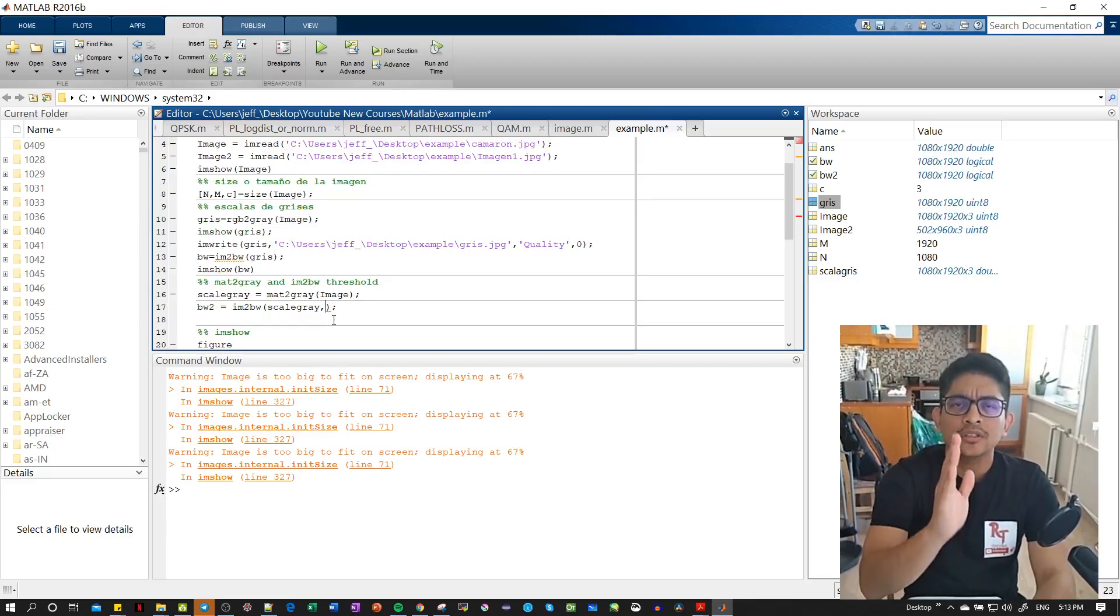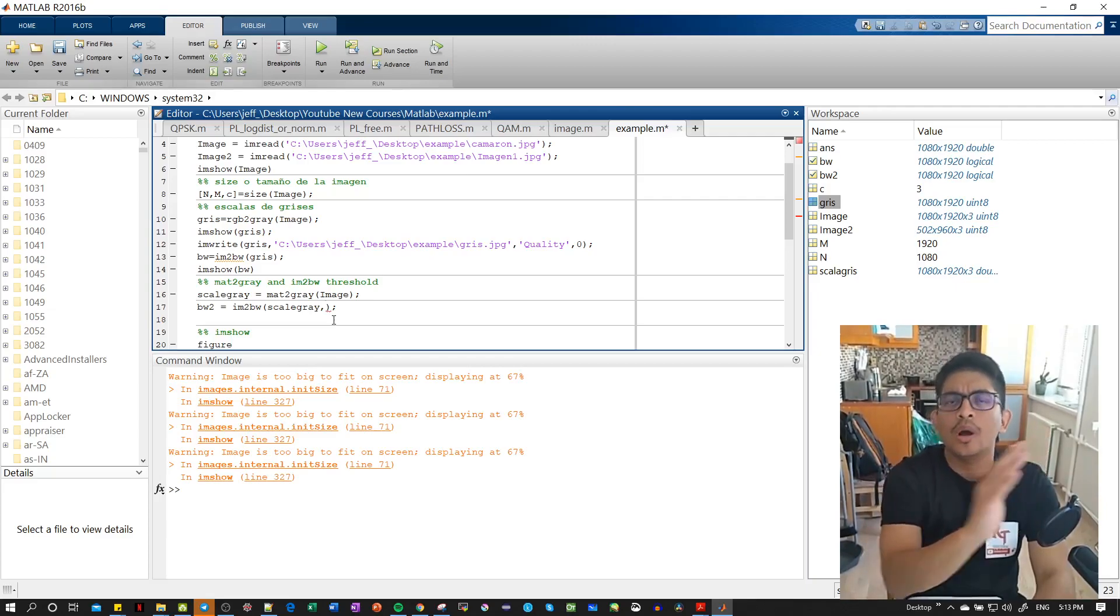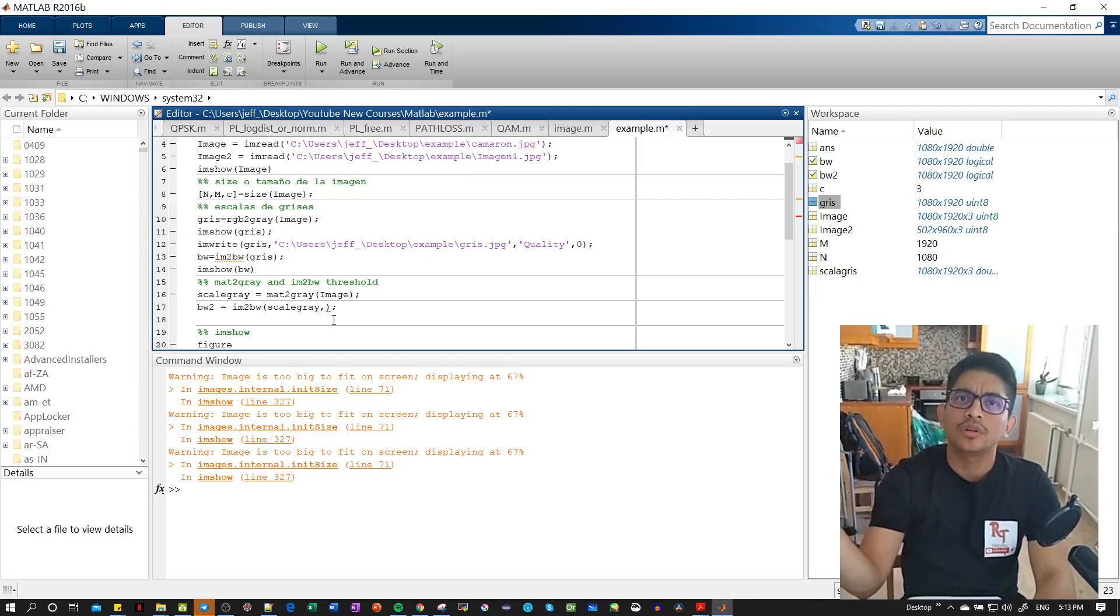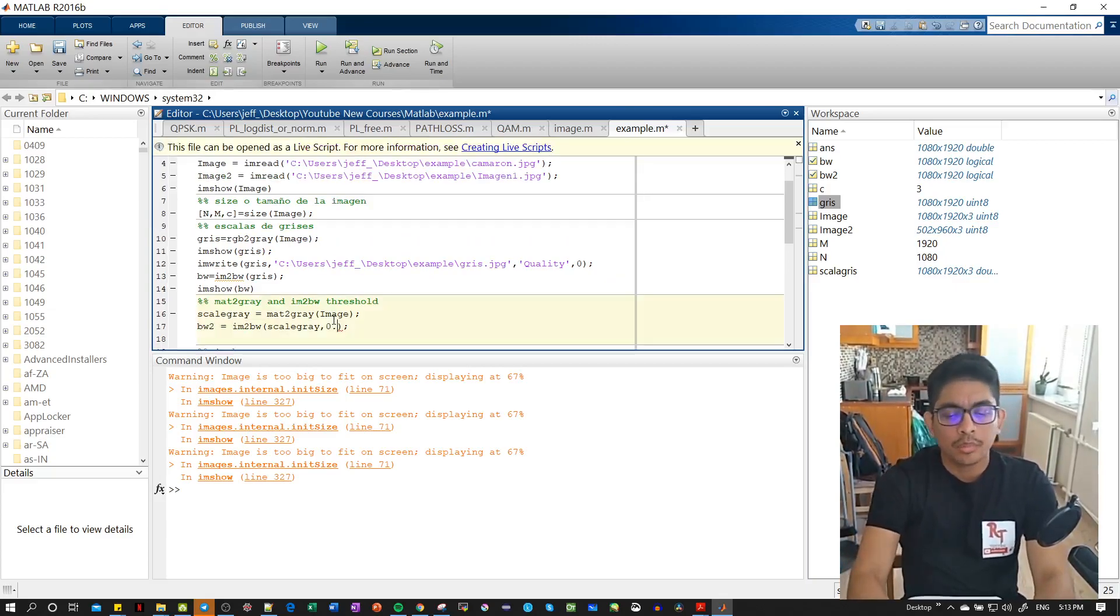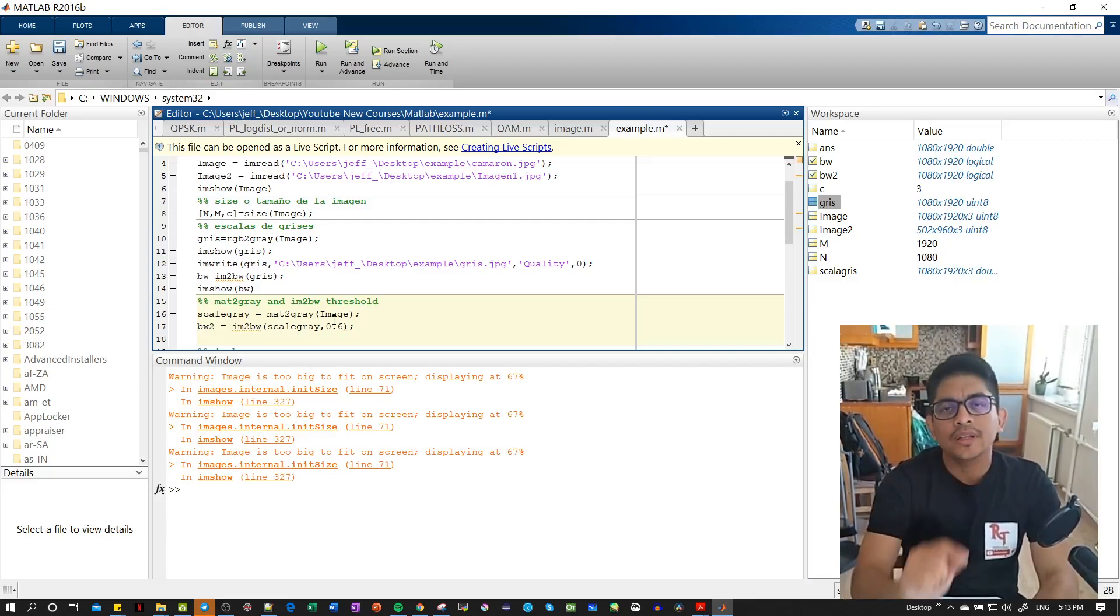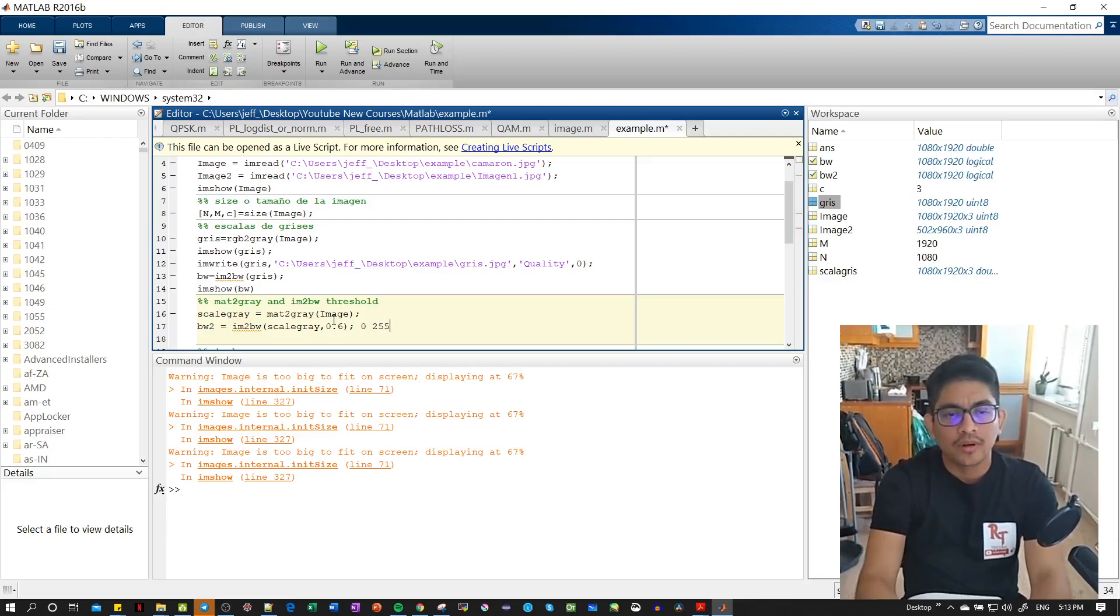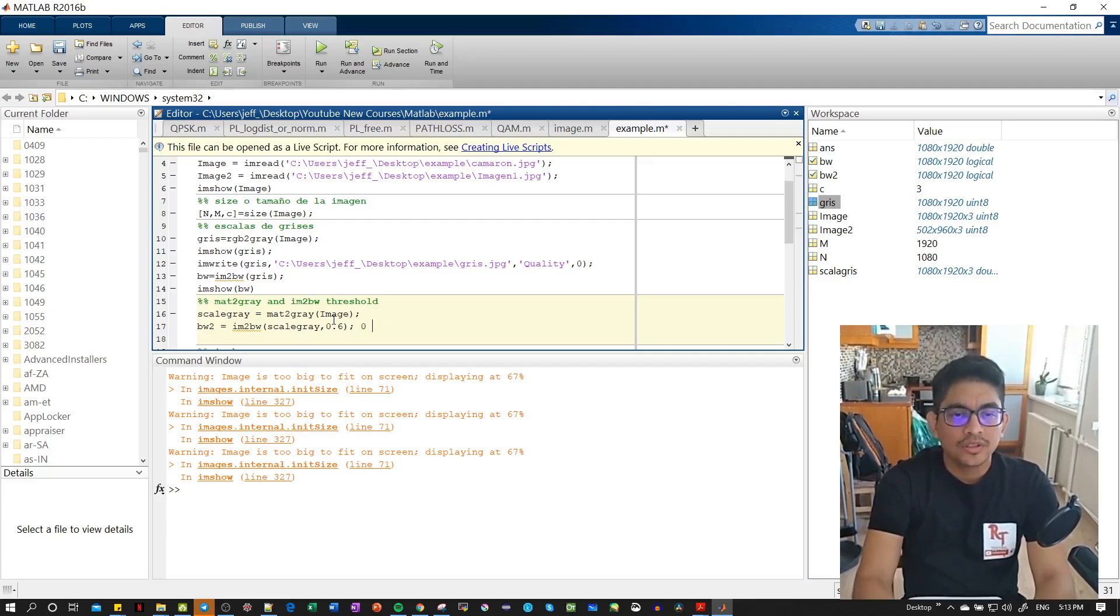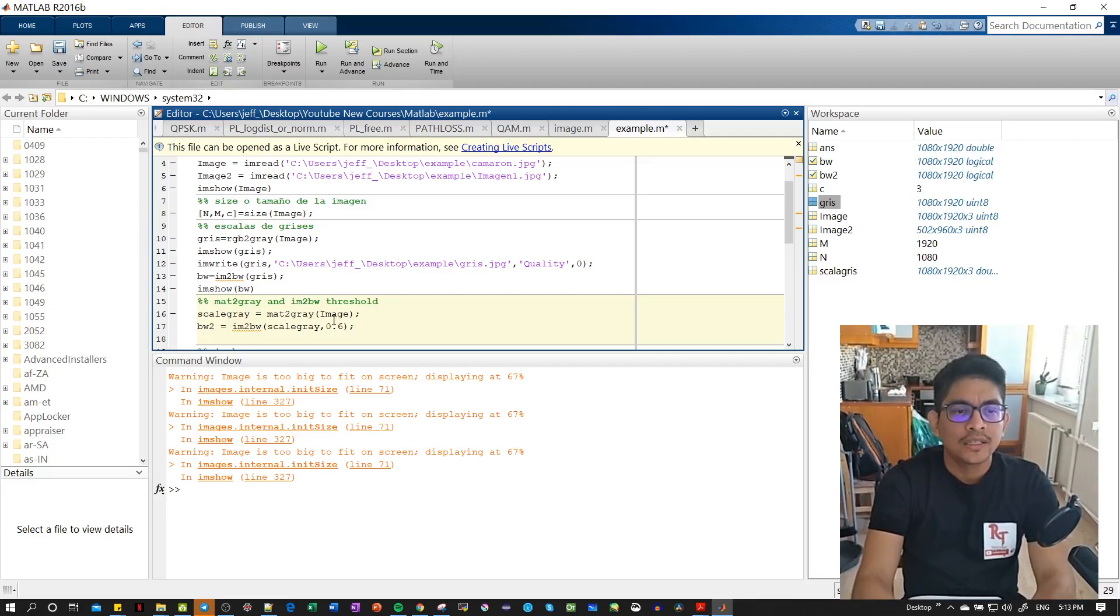From this value, from here will be white or from here will be black. The interesting part is that the values are not going from 0 to 255, but either 0 to 1 when we use mat2gray. That's the difference and I will show you now.